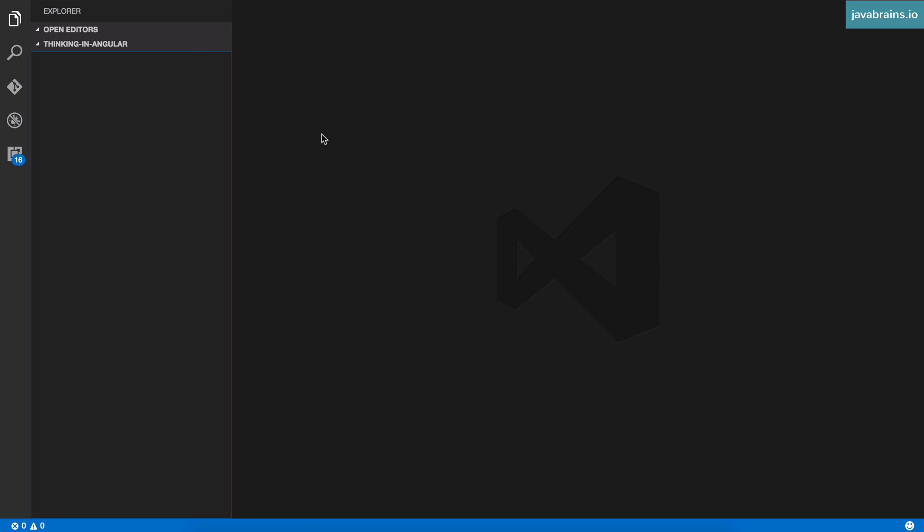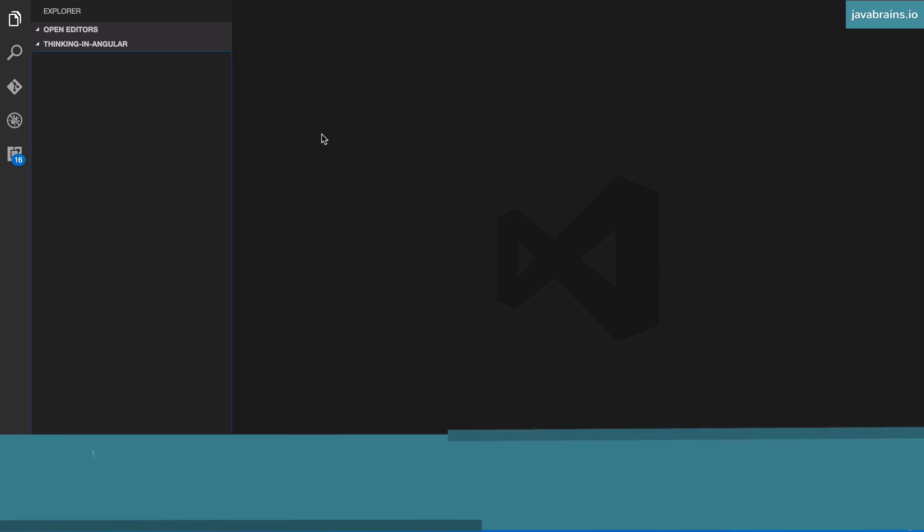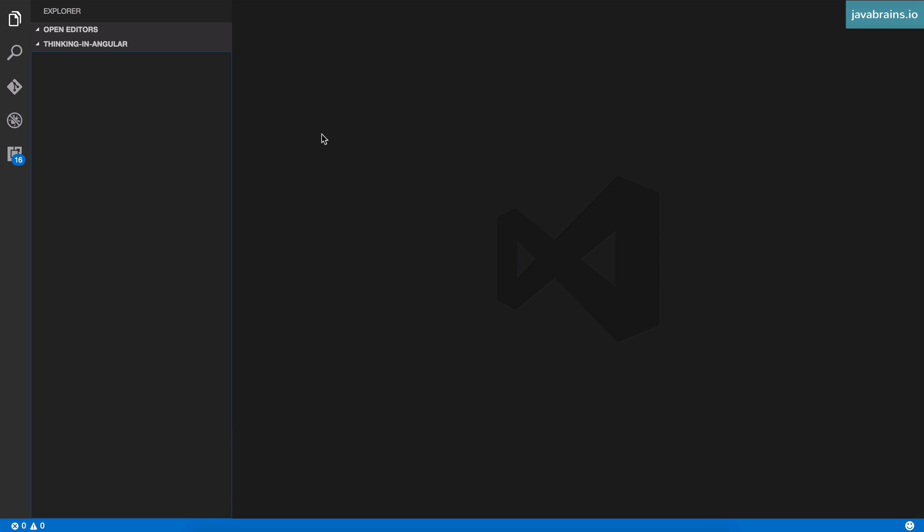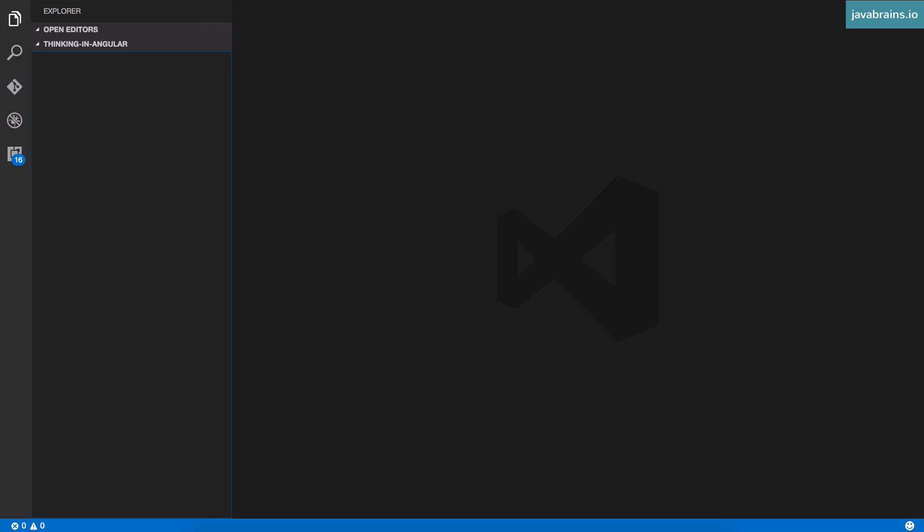Some other recommendations that I have are Atom by GitHub, and there's also Sublime Text, which is a very popular editor among web developers. But that one isn't free. Atom is free. Visual Studio Code is free. And Brackets by Adobe is another editor which is free. I'm going to link to all these editors in the description, so definitely take a look and pick one which you like and use that for development. But for the sake of this course, I'm going to be using Visual Studio Code. So this is the first software that you need.